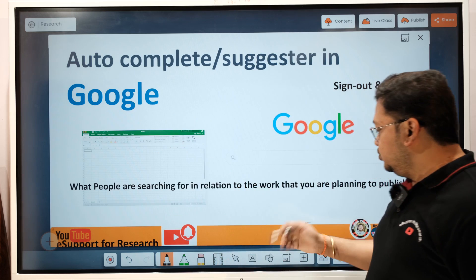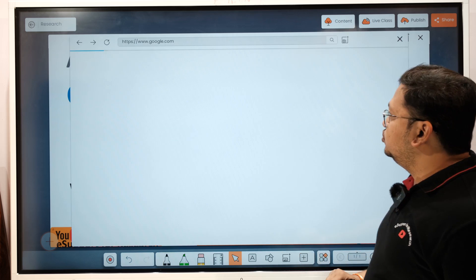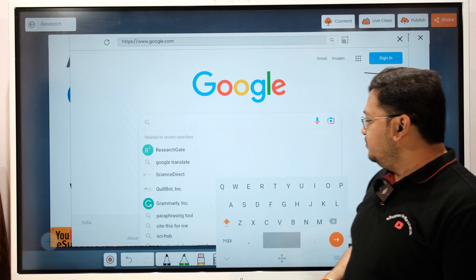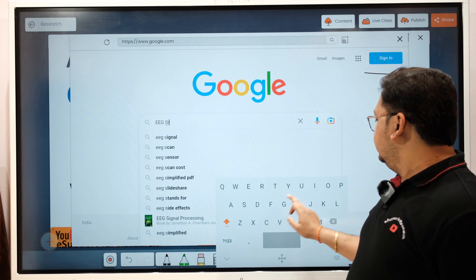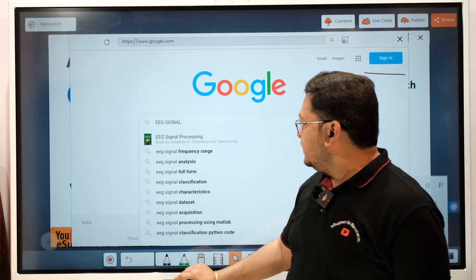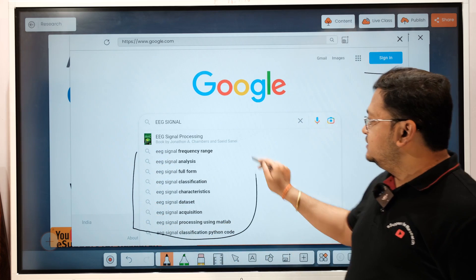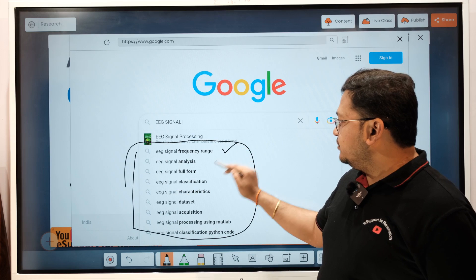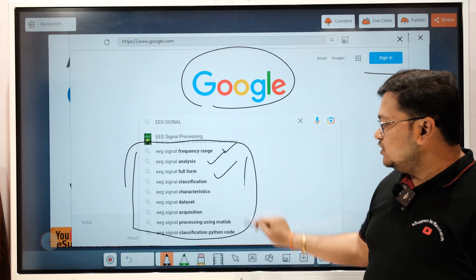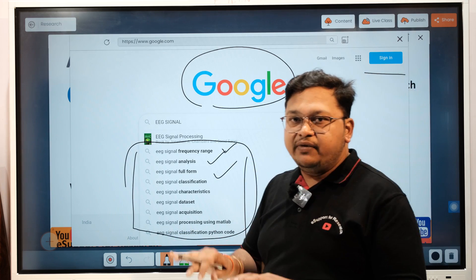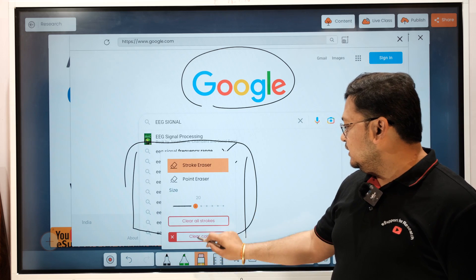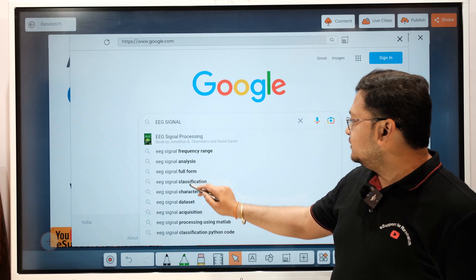This gives you an idea of what researchers and readers are searching for in your field. You can tabulate these keywords in an Excel file and use them while framing your abstract and title, so that when you publish your article there are higher chances someone will land on it. Let me show you — I'll type 'EEG signal' in Google and you can see many suggestions pop up: signal frequency range, analysis, and more.